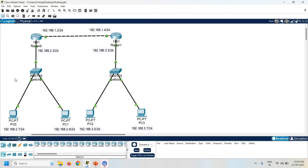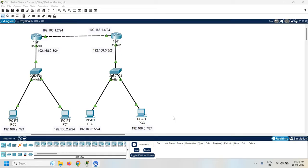Here I am going to configure static routing on both the routers. First of all, what is static routing? In static routing, the router uses a manually configured route which is pre-configured by the admin.